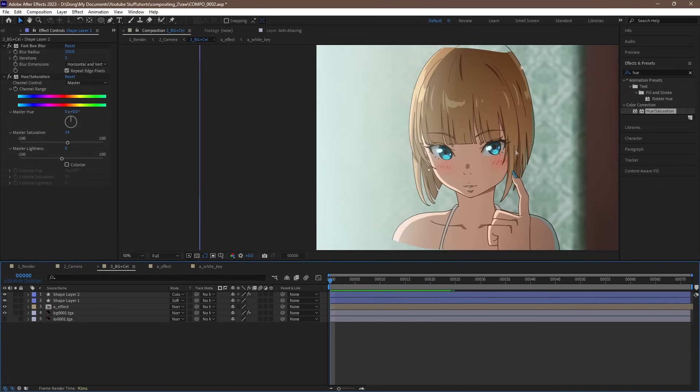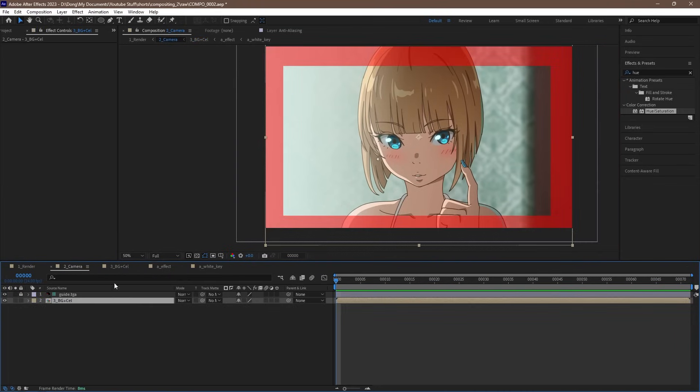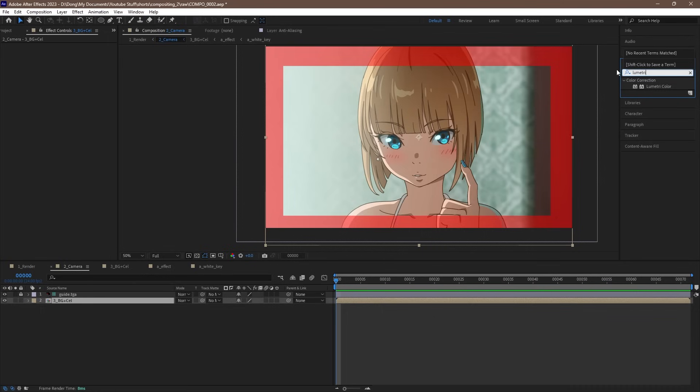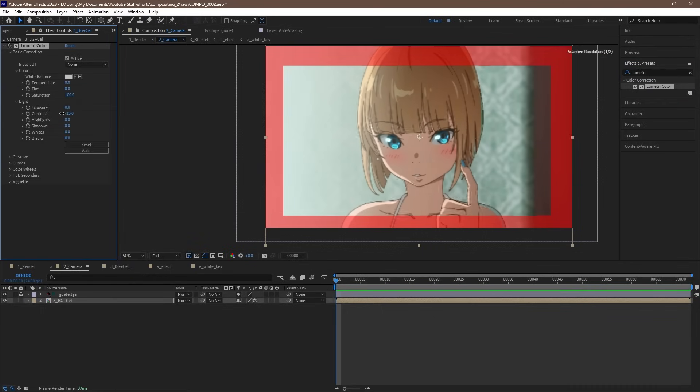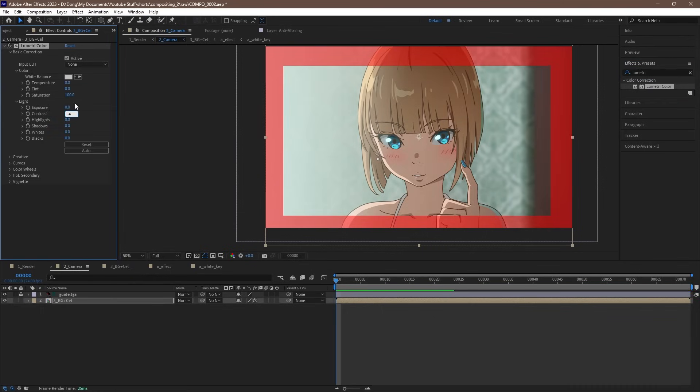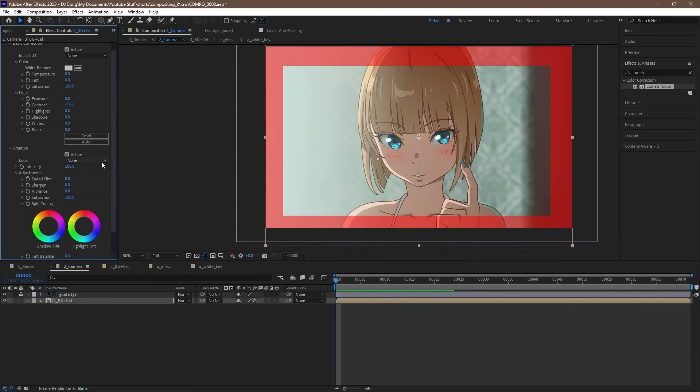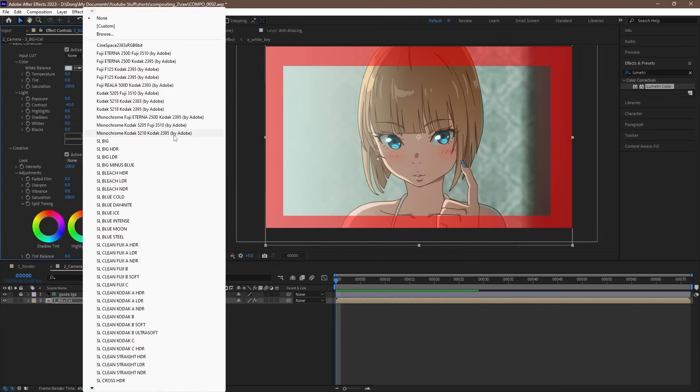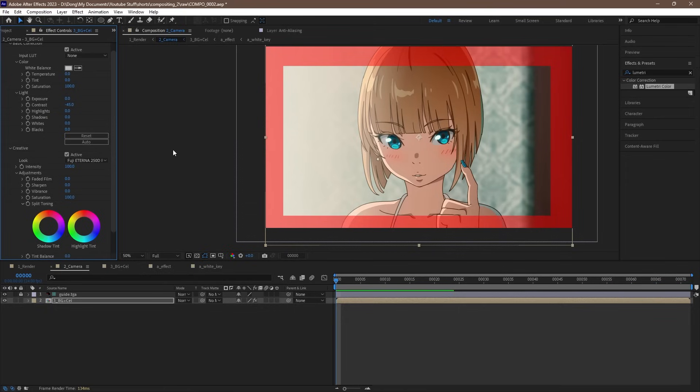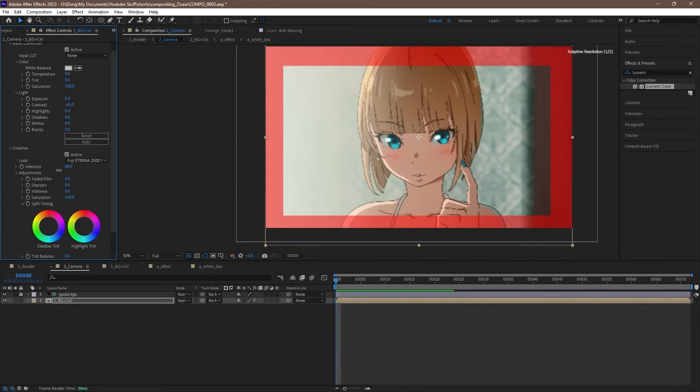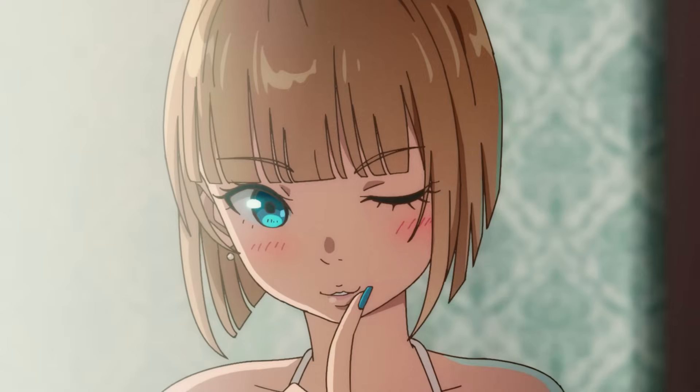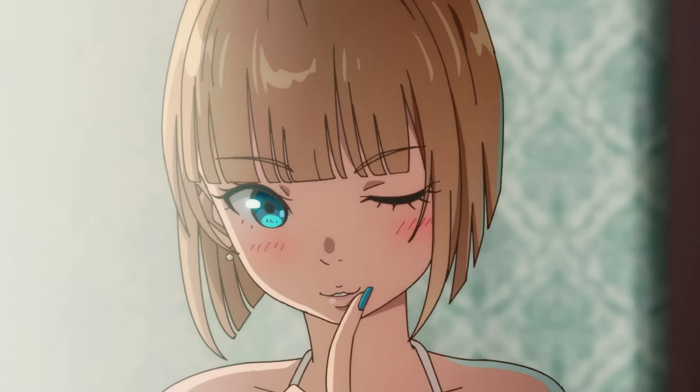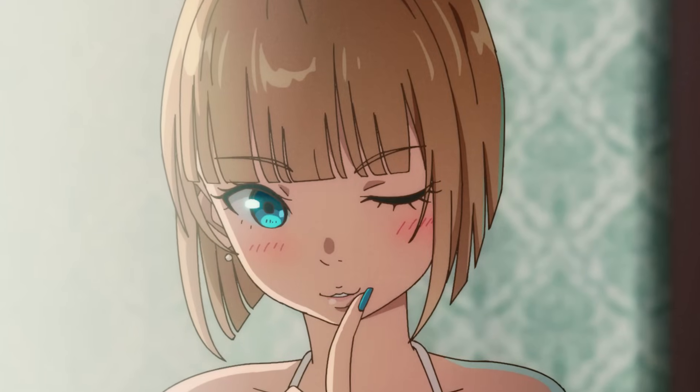Moving on to our camera comp, let's do some color correction. Find the Lumetri color plugin and drag it in. Let's lower the contrast a bit, maybe to around minus 45. And under creative, we can use a look template. There's a bunch here, so feel free to play around with them. For me, I like to use the Fuji Eterna 250D Fuji 3510 look. A lot of anime uses this, like Mushoku Tensei for example. We can adjust the intensity of the effect to maybe around 75.